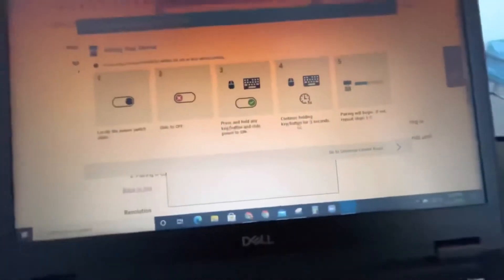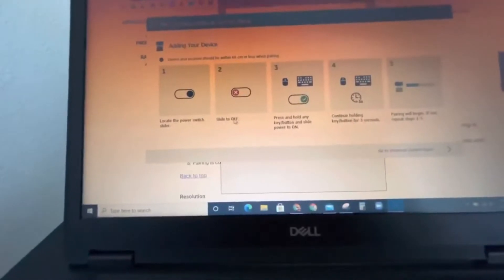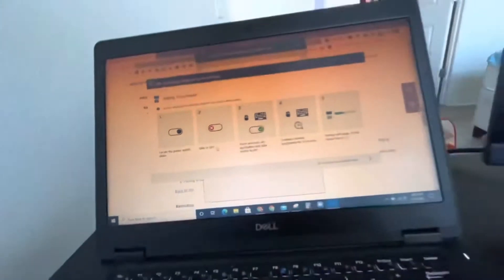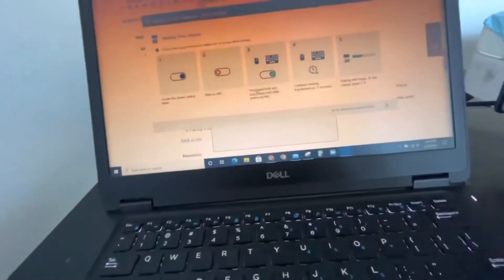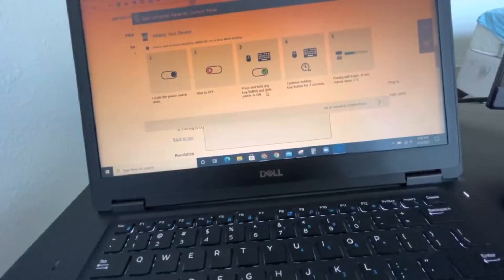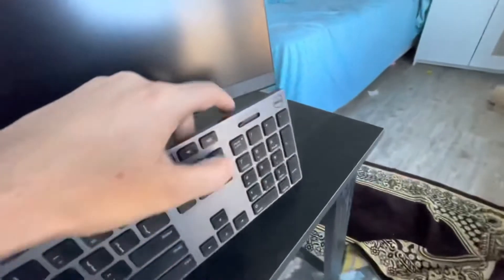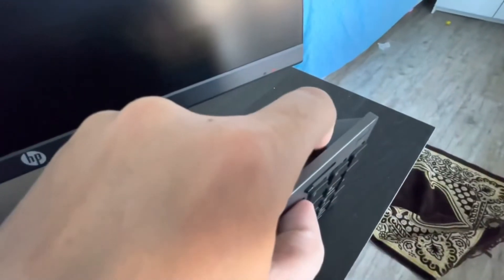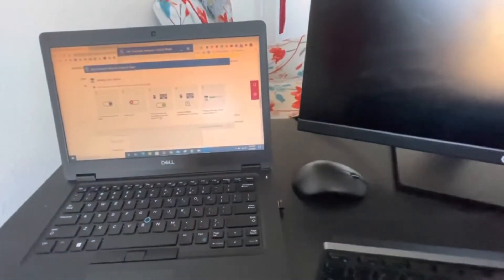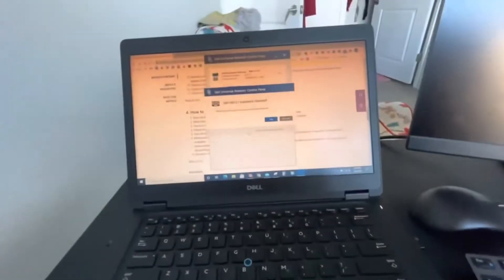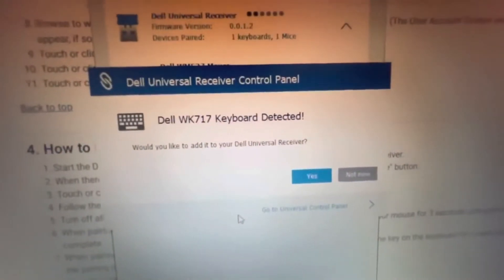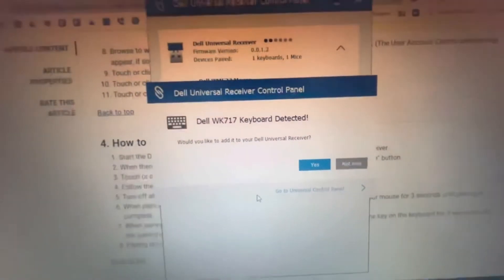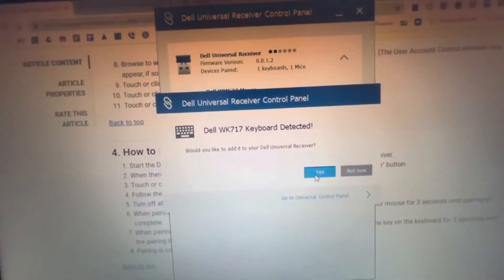First of all, it says locate the power switch, slide it off. It says press and hold any key button and slide the power on. Hold any key and turn it on. Okay, right now it says Dell WK717 keyboard detected. Add. Now it's ready for use.